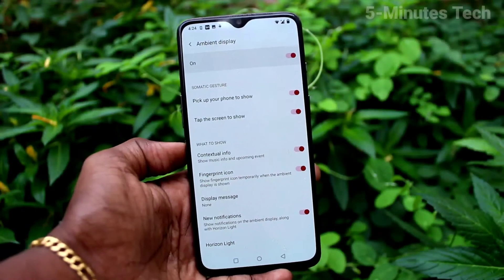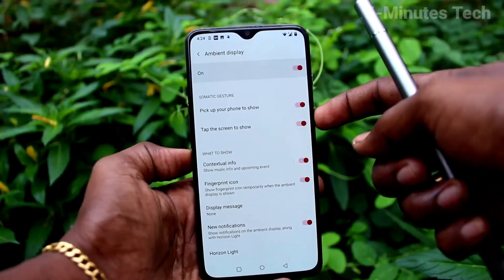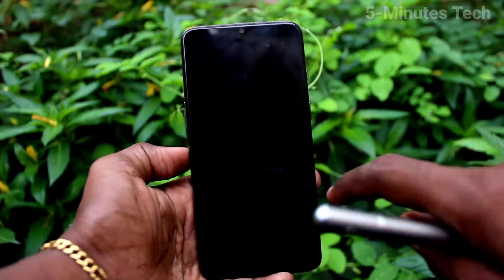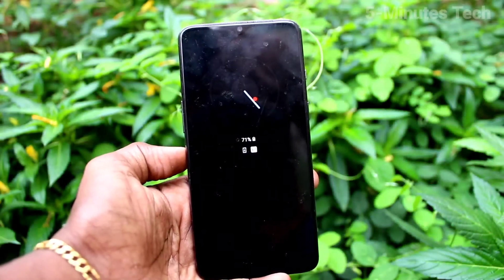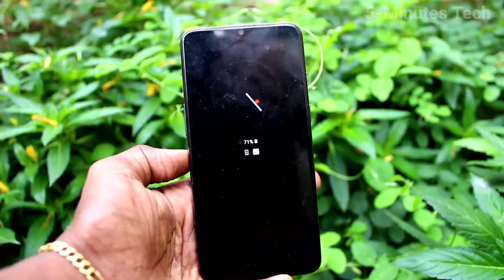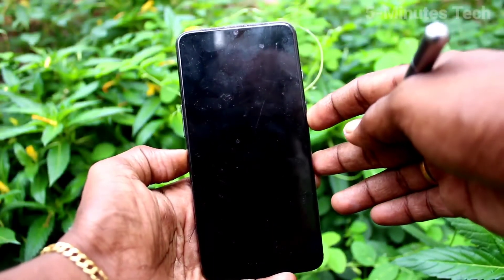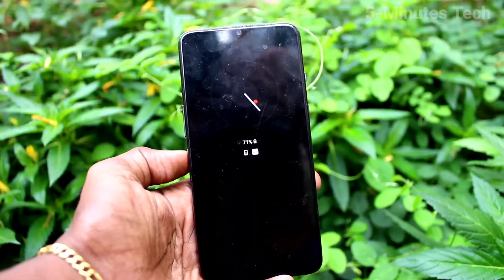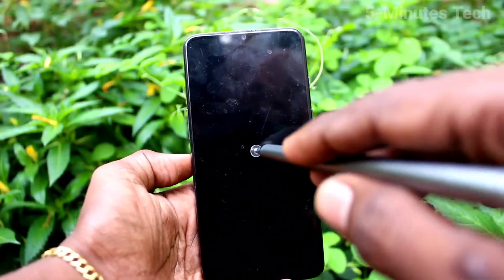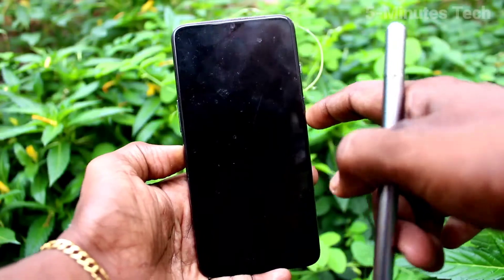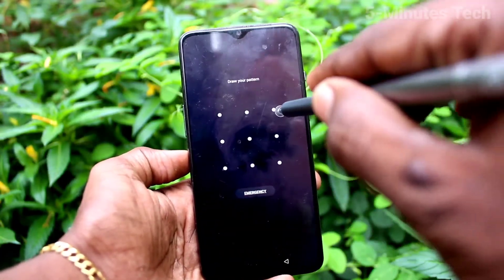Now check whether ambient display is working or not. Yes, just touch on the screen and it's working. This is ambient display — just tap on the display and you will see details on the display.